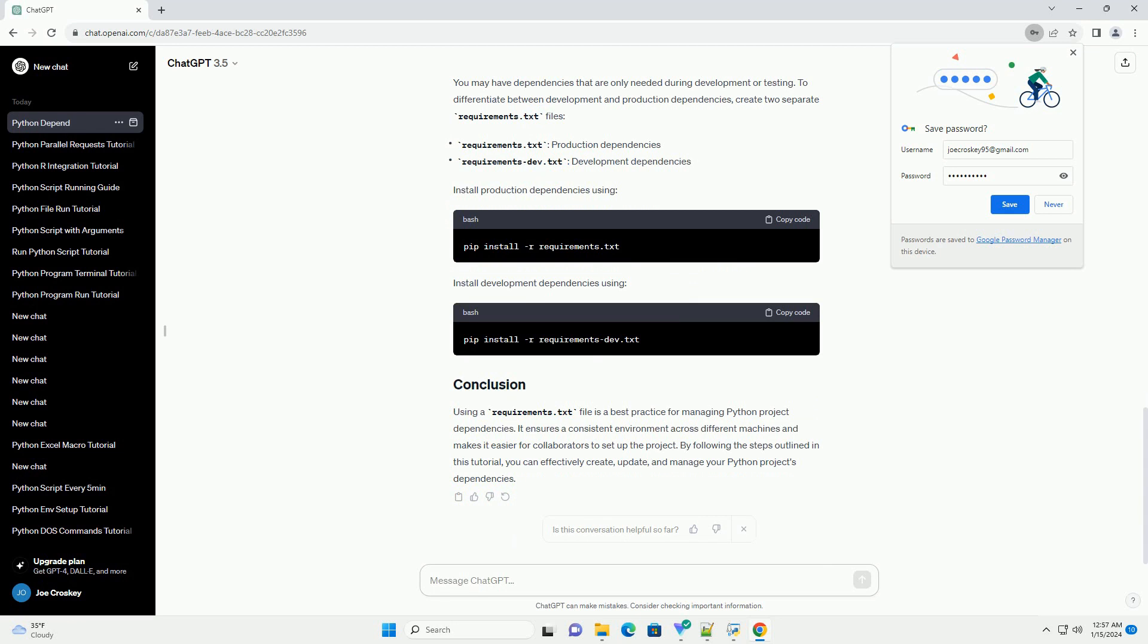This command reads the requirements.txt file and installs the specified packages and their versions. As your project evolves, you may need to update dependencies. To update the installed packages to the latest compatible versions, use the following command.